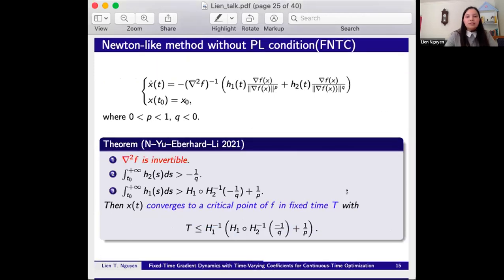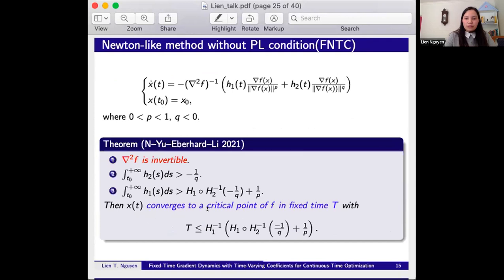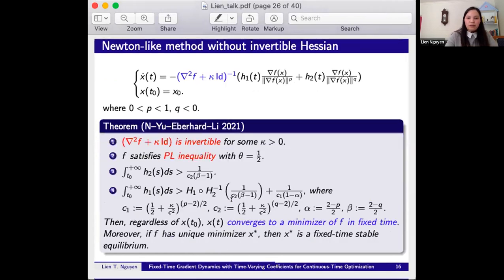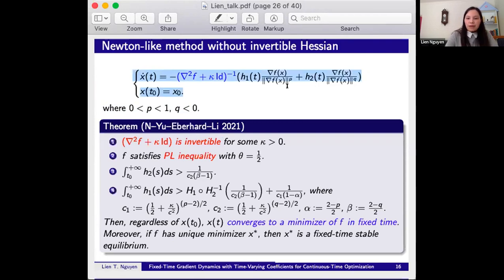The Newton-like method assumes the Hessian is invertible, and does not require the PL inequality. It still achieves fixed time convergence of x(t) to a critical point of f, with T bounded by a given term. If the Hessian is not invertible, we assume f satisfies the PL inequality with theta equal to one half and an additional condition on f, and x(t) still converges to a minimizer of f in fixed time. If f has a unique minimizer x*, then x* is a fixed time stable equilibrium.